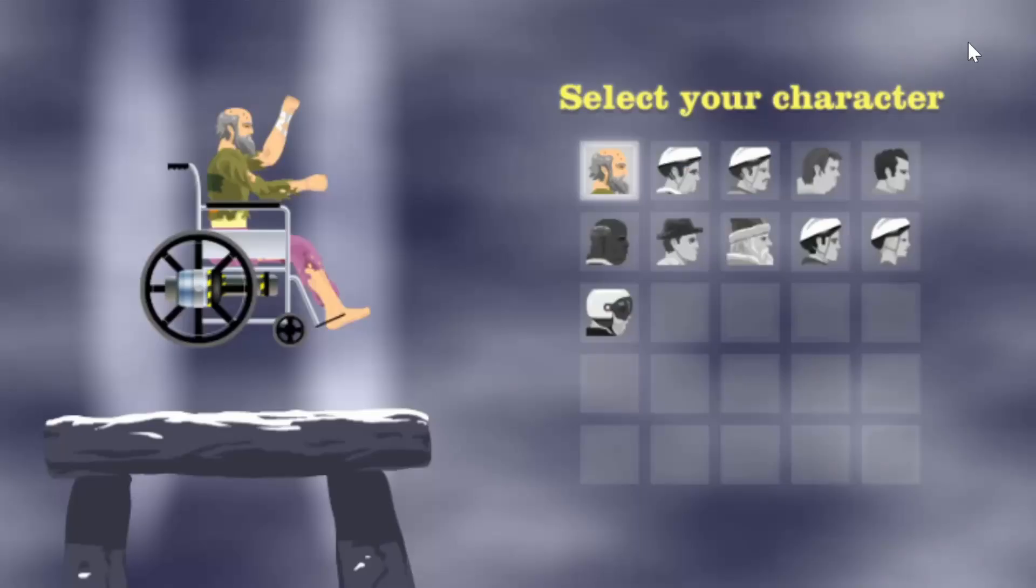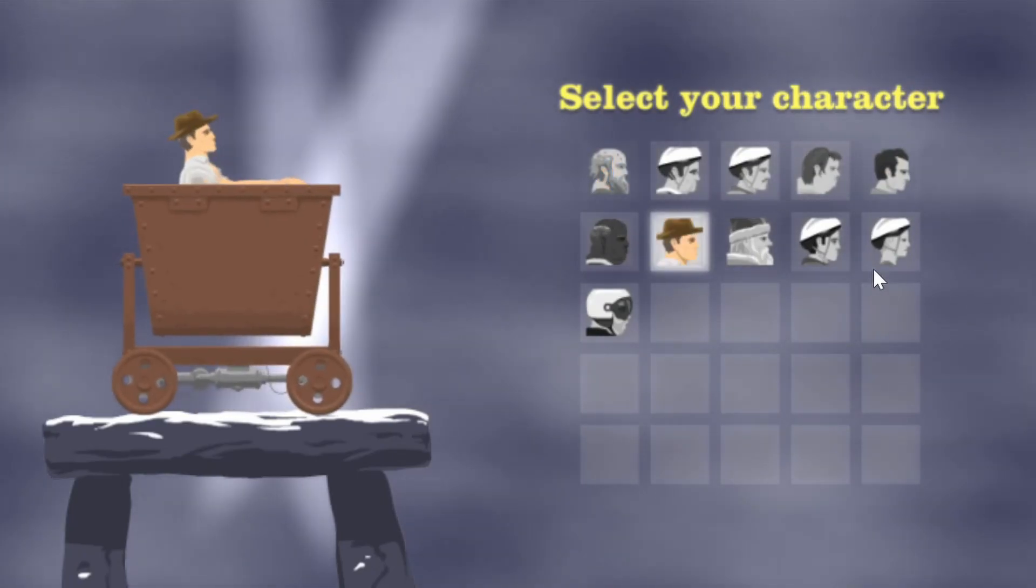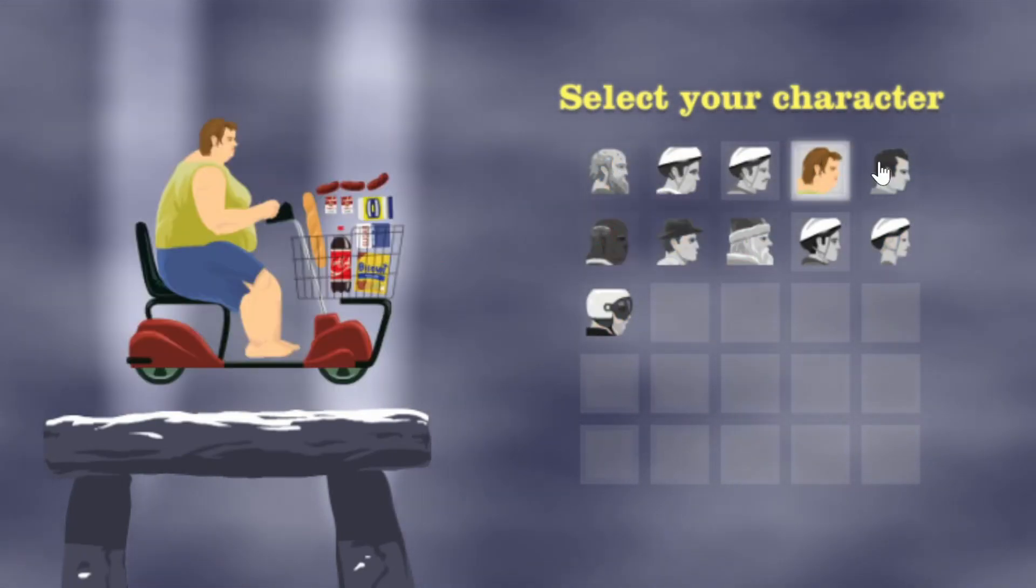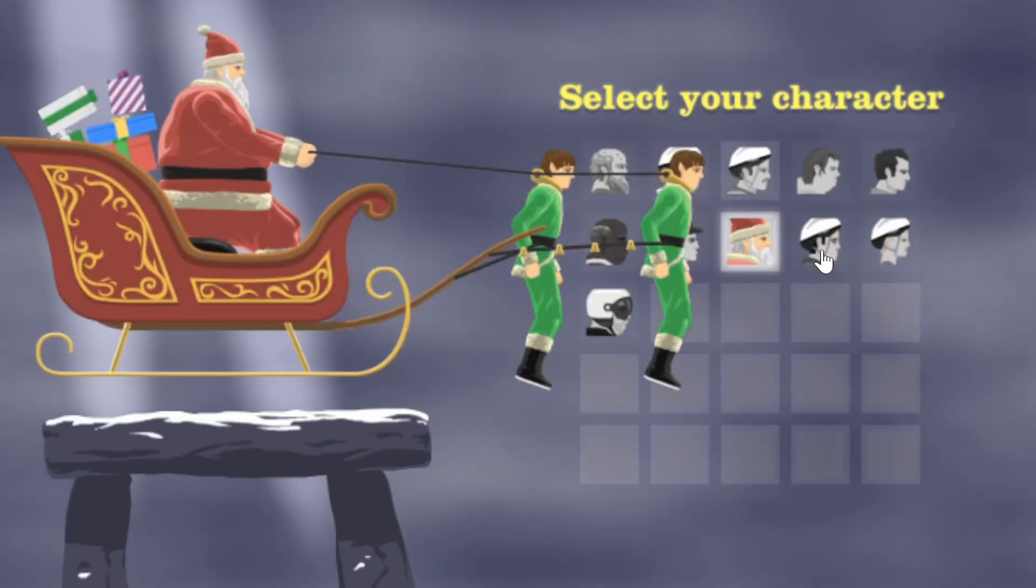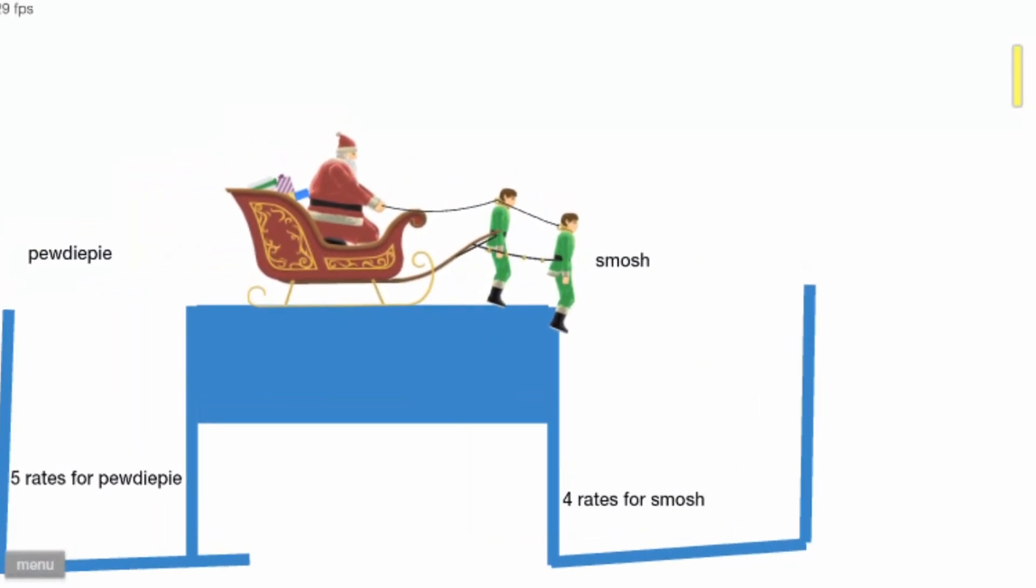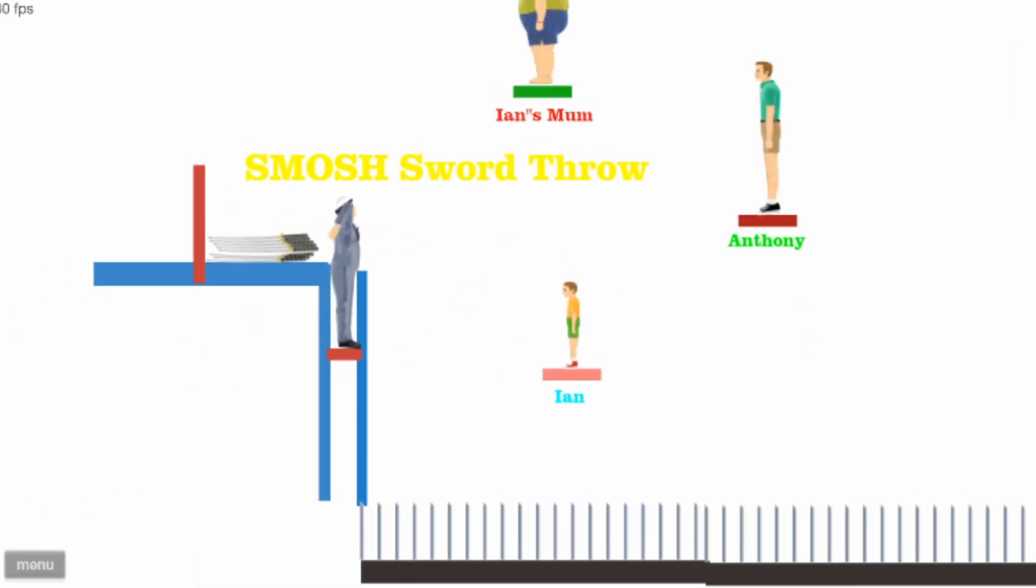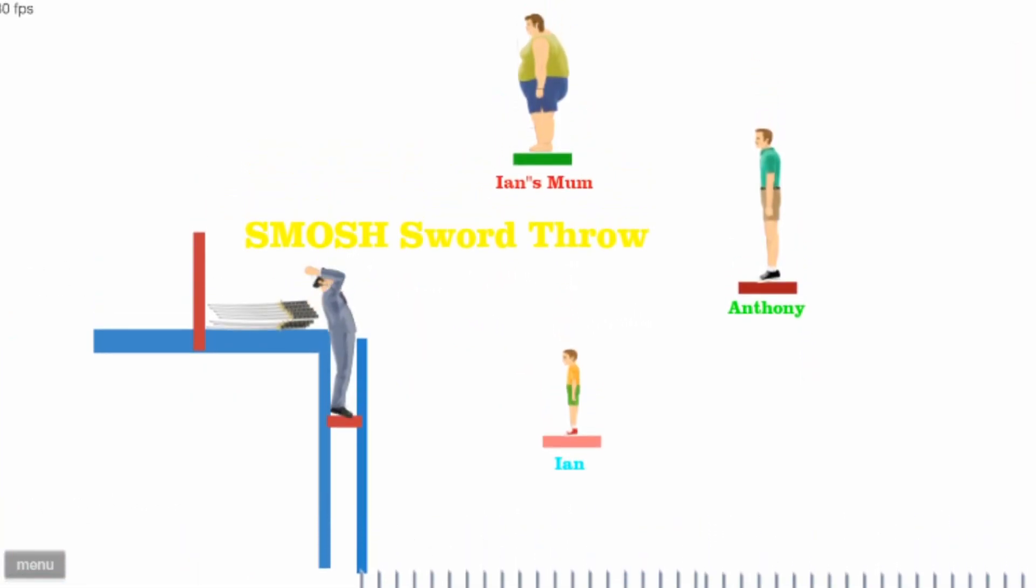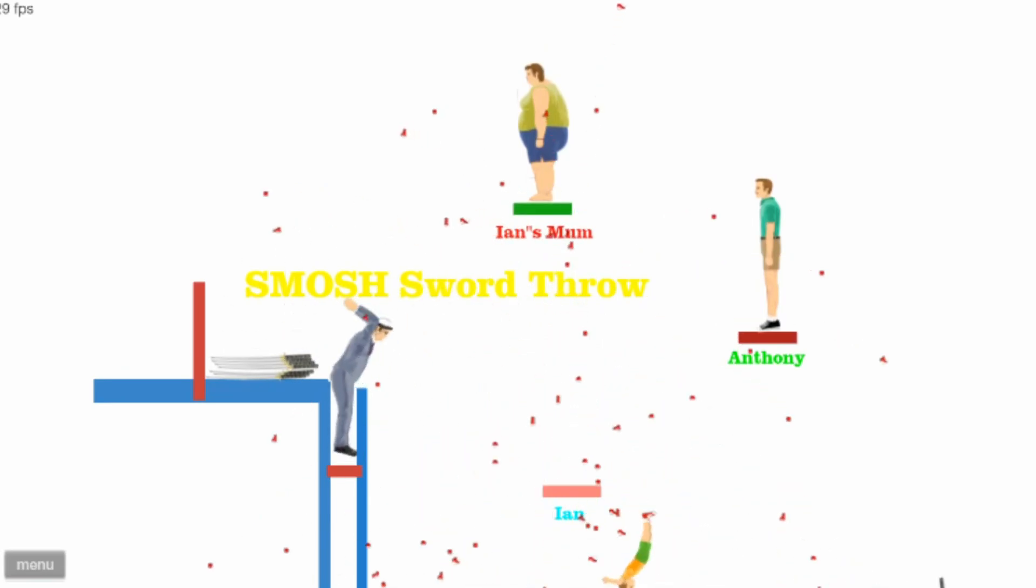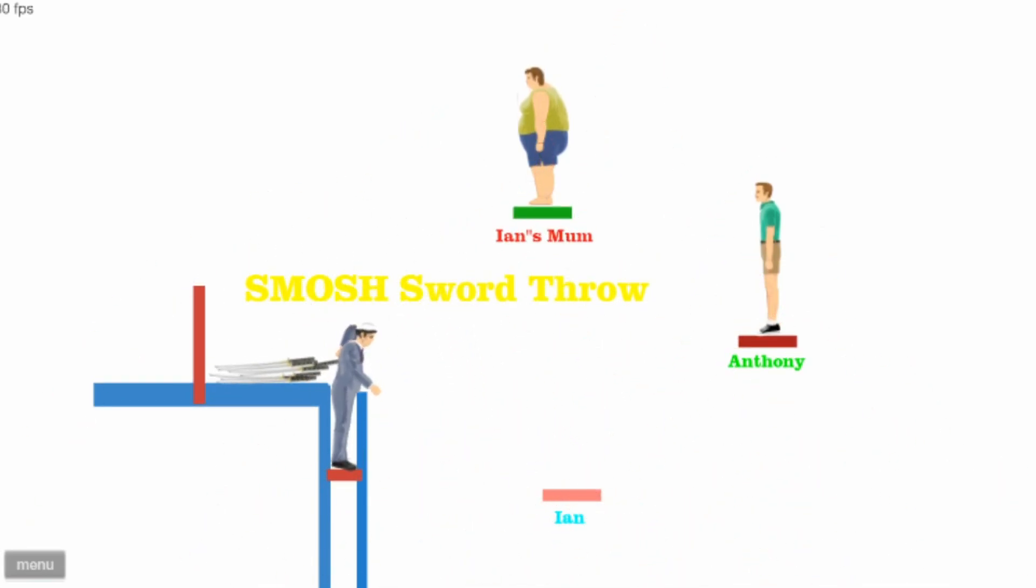Who are we picking? We're going with Pogo. No, you always pick Pogo dude. We're doing Santa. Bullshit. Ian's mom. Why is he Ian's mom? Ian's mom is awesome. Why is she fat?